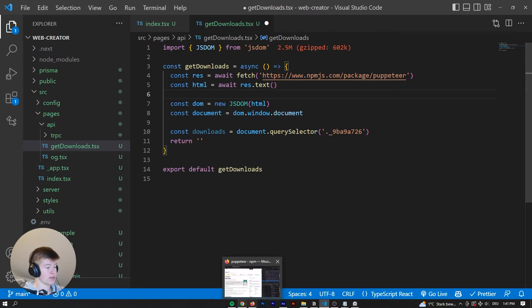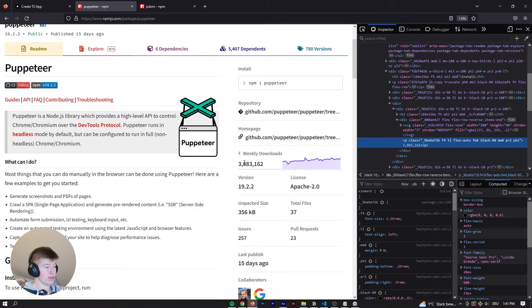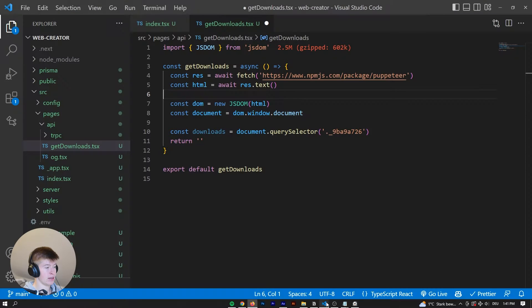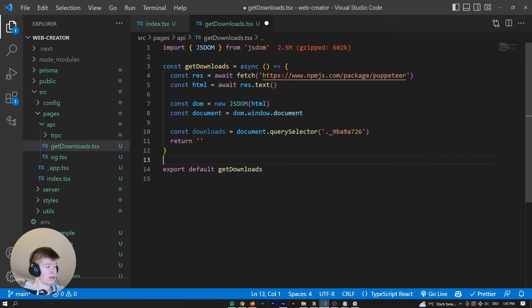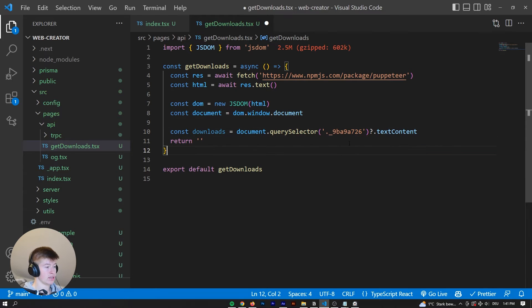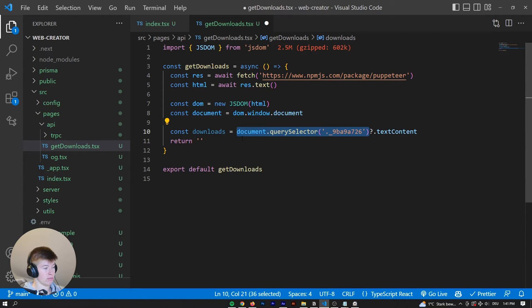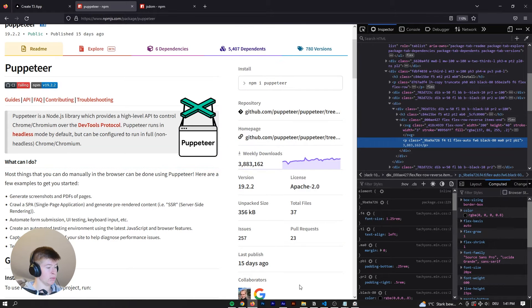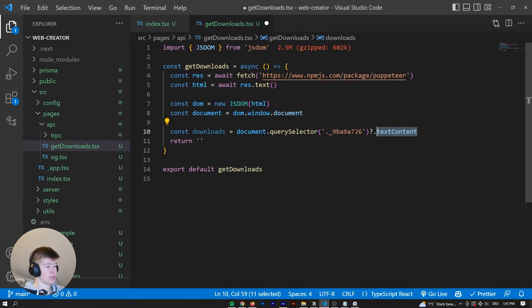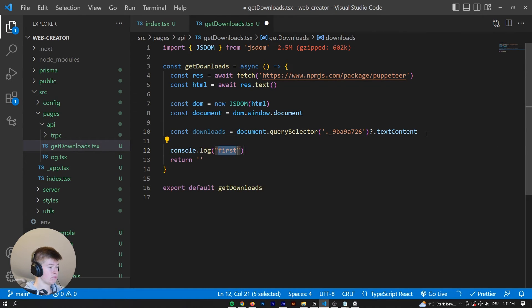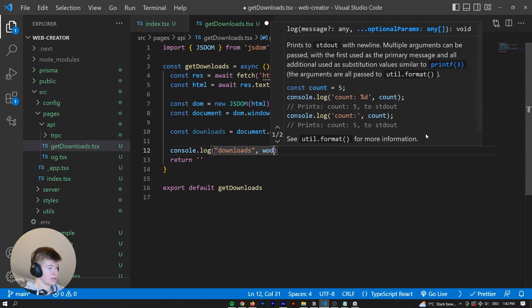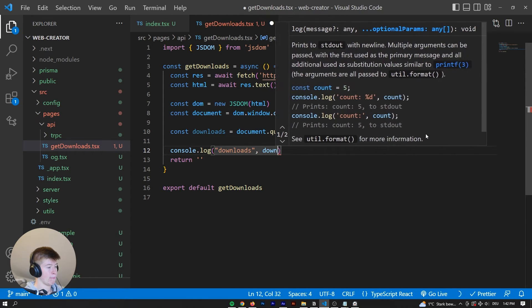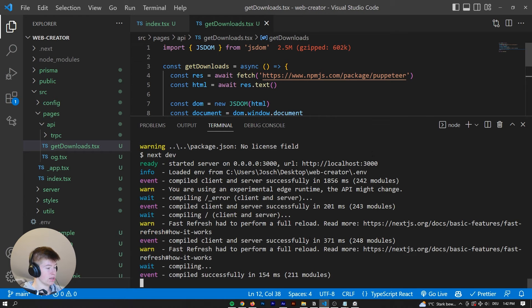So essentially, we're saying navigate to this page with a fetch, get me all the HTML, and then we are parsing that as a DOM, and then selecting this specific class right here. And now to get what is inside of here, we can say TextContent. So this would be the actual element, and we want whatever is inside of it. So this value right here, the 3.8 million. So that's why we say TextContent. And now we can say Console.log Downloads, and say Downloads right here.